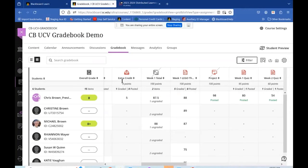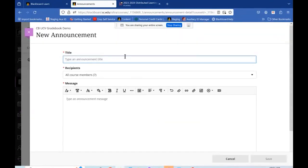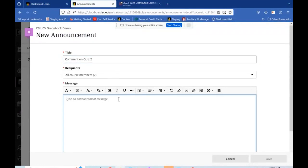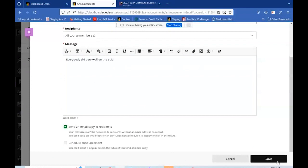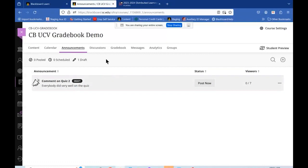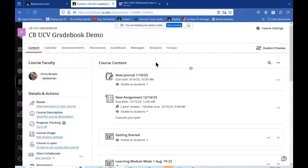Another option is to use Announcements to send a general comment to all students — for example, 'great job' or class-wide feedback. When creating the announcement, you can set it to go to all course members, include the comment, send an email copy to everybody, and save. Not only will they receive the email, but when they come into the class they'll see that announcement as a pop-up window.